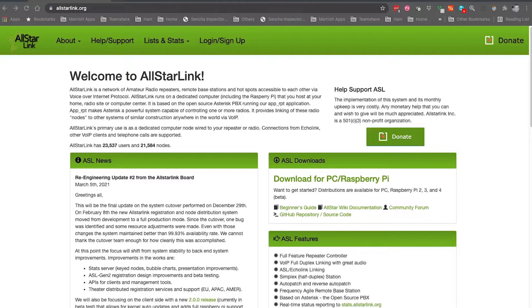First step is to create the account, so we need to go to AllStarLink. You can see it up here in the top bar, and I will put that link down in the description as well.